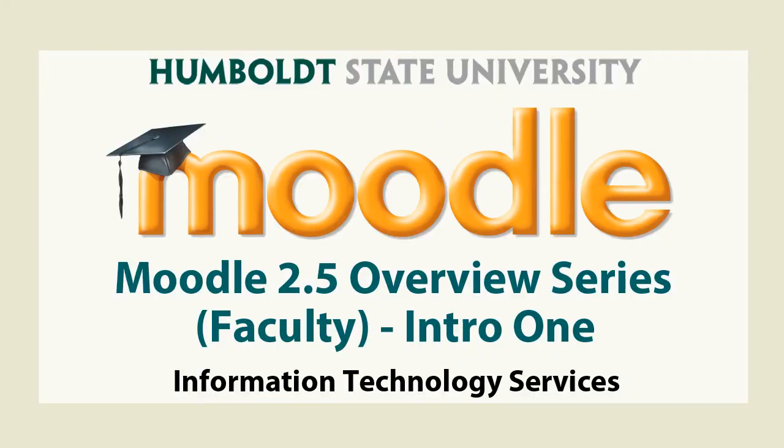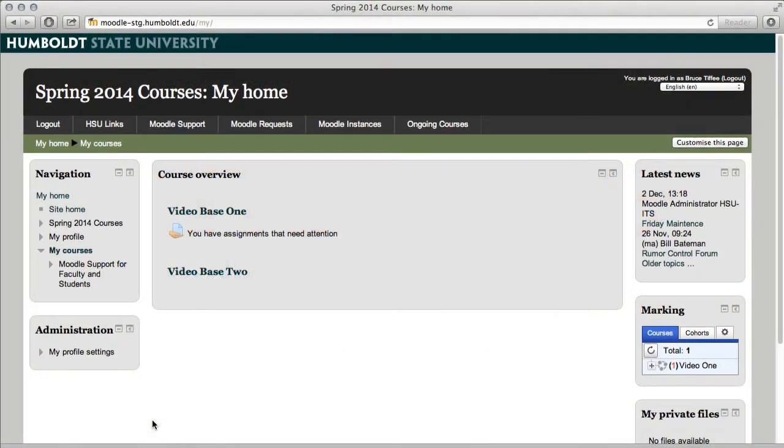Welcome to Moodle Support Theater version 2.5 here at HSU. We have landed on the main page and you're looking at probably the most requested feature we've ever had. Many people said please let's land on our courses instead of the site page, and there it is.